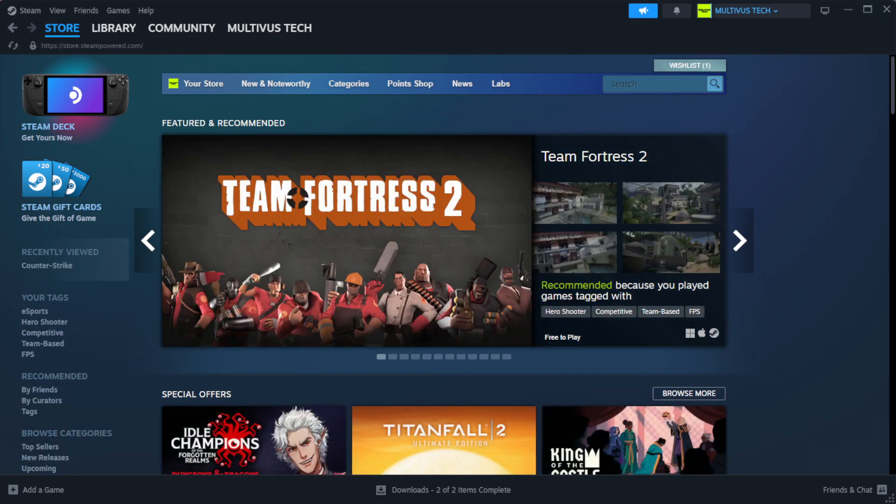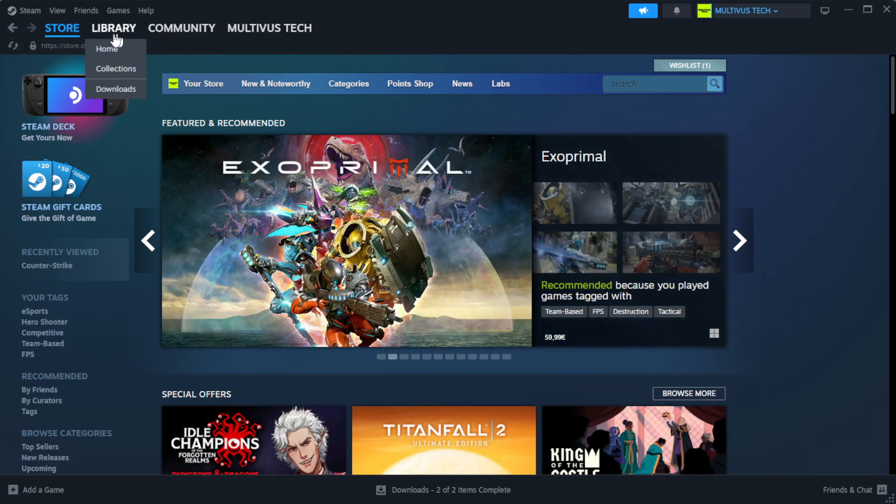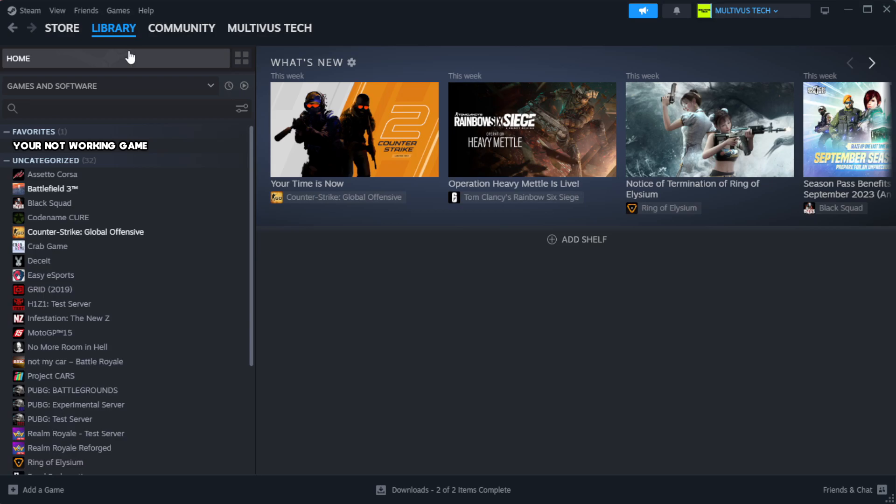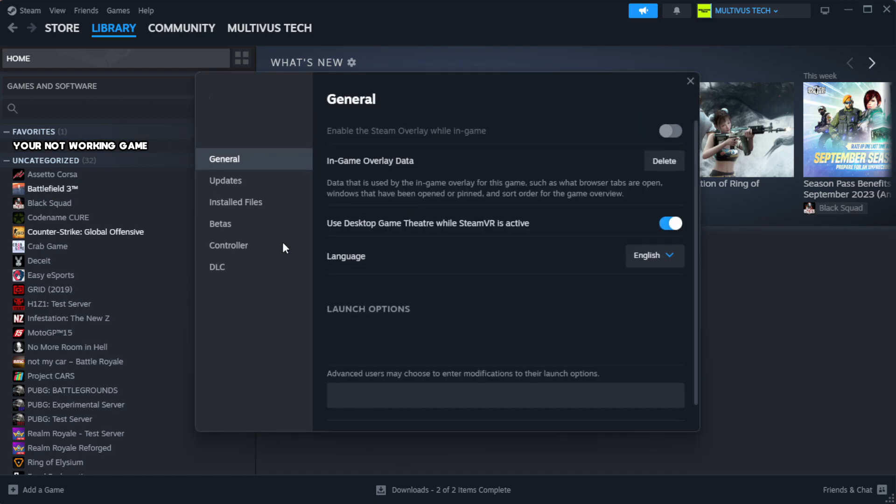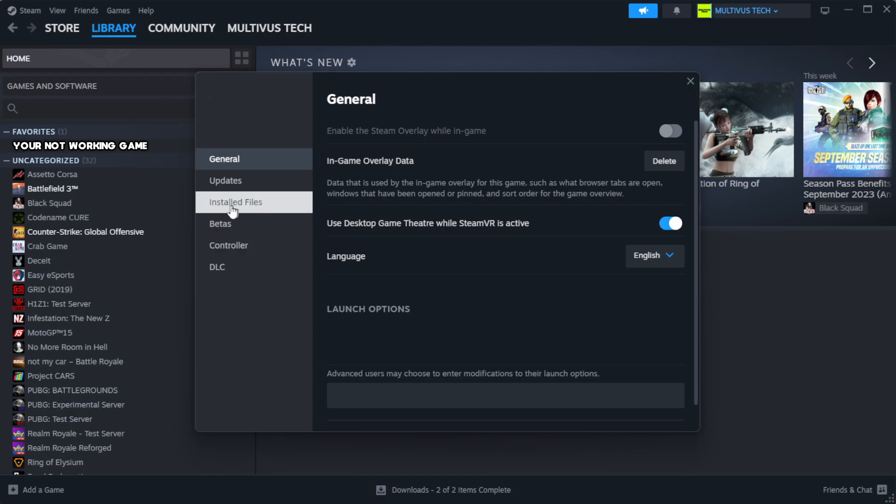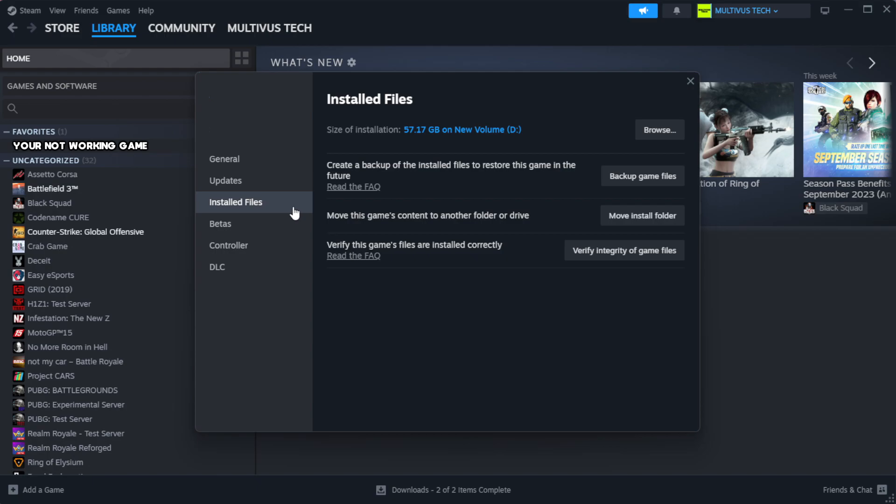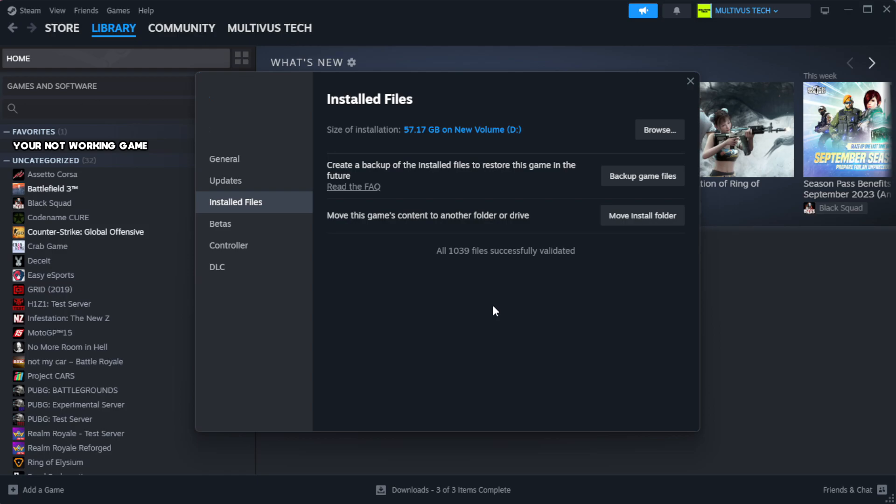Open Steam. Go to the library. Right-click your not working game and click properties. Click local files. Click verify integrity of game files. Wait.